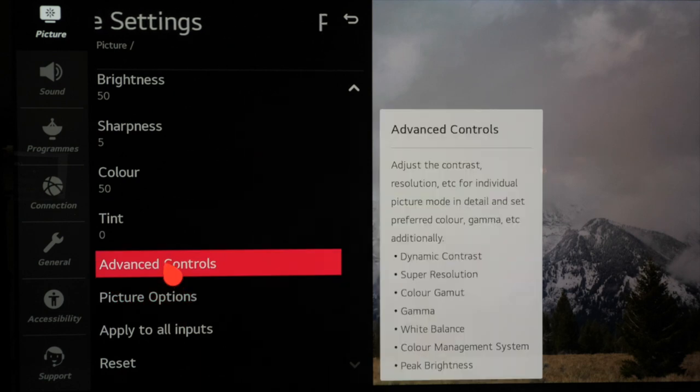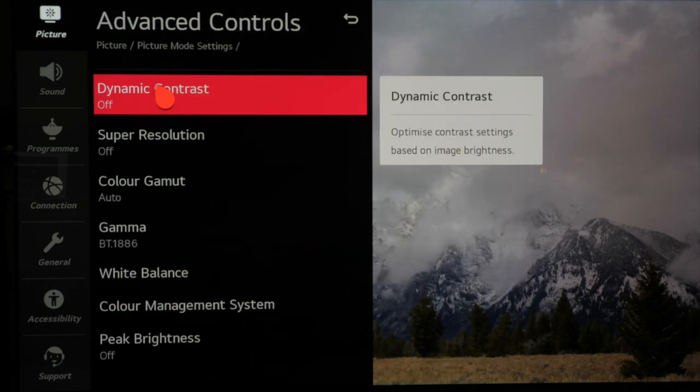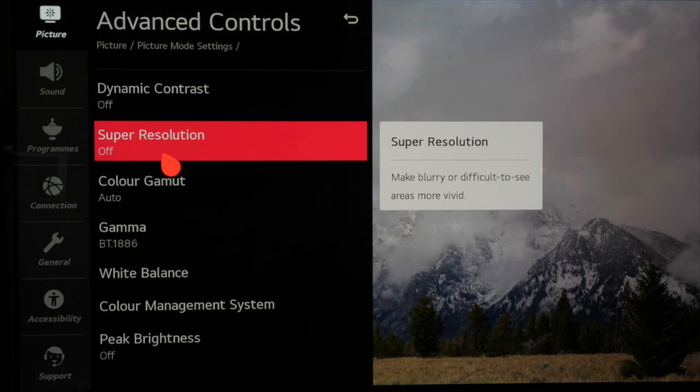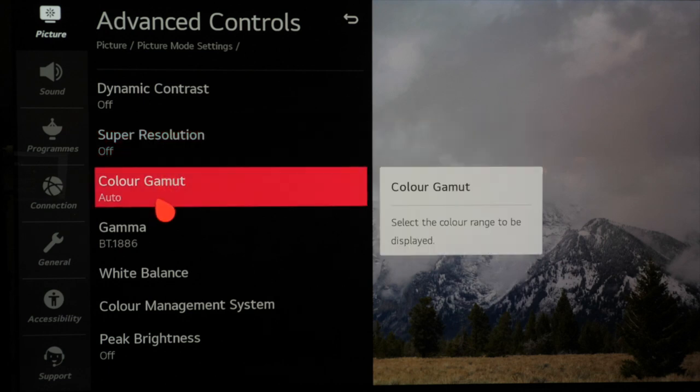Next we move to advanced controls. In here we want to make sure that everything is switched off. By choosing filmmaker mode that should already be the case but we can also go through here and check everything manually just to make sure.